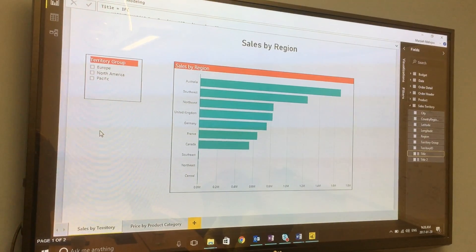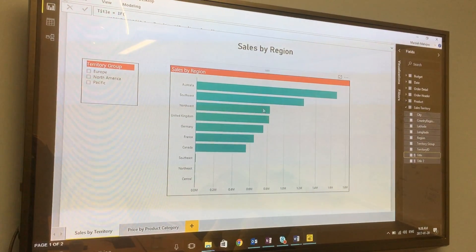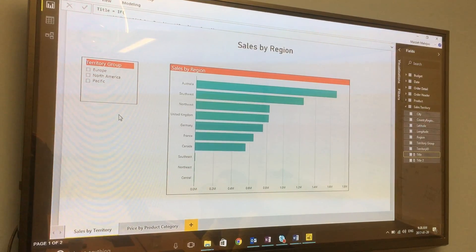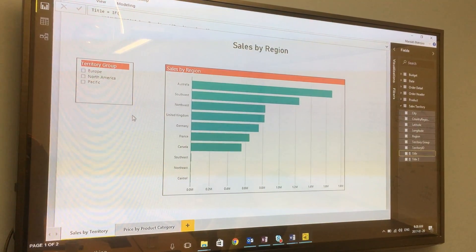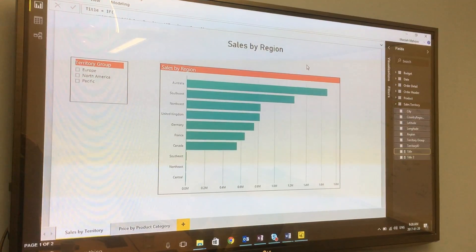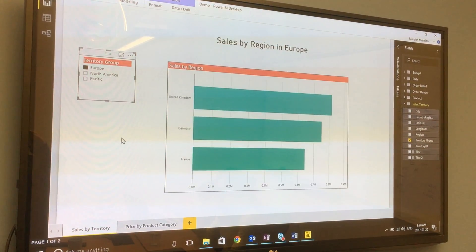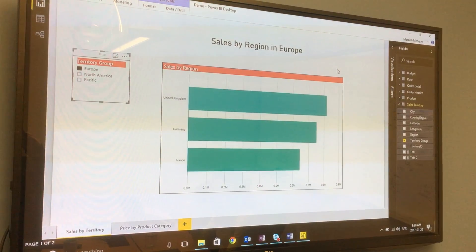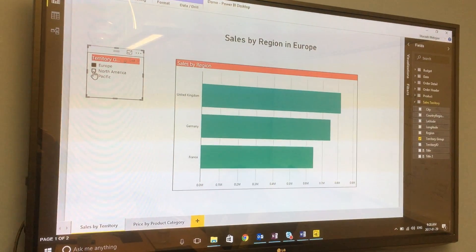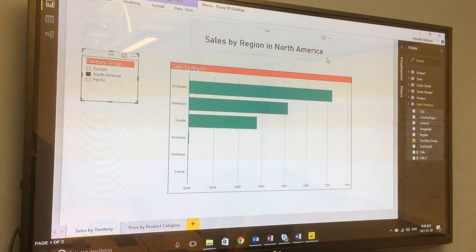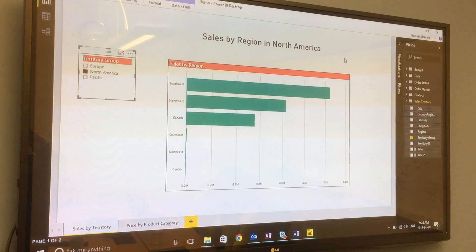I'll start with an easy example. Here what we have is sales in different regions, and at a higher level we have our territory groups. Originally the title shows 'sales by region,' but when I select Europe or any territory group, the title changes to 'sales by region in Europe' or 'sales by region in North America.'